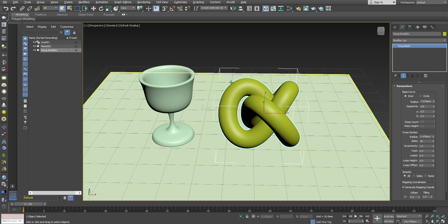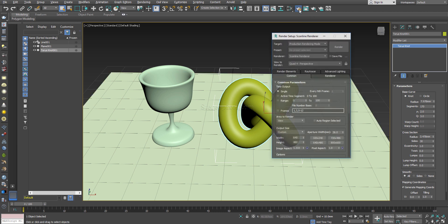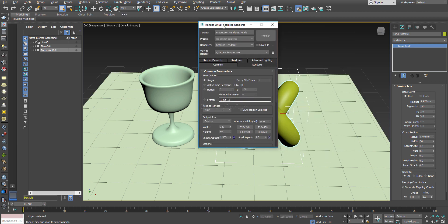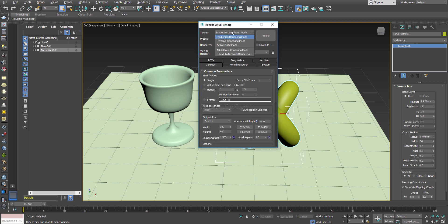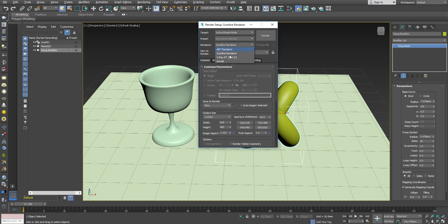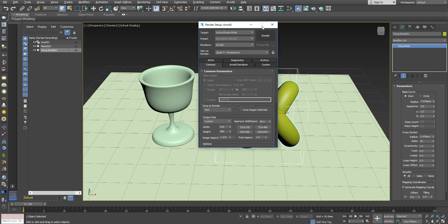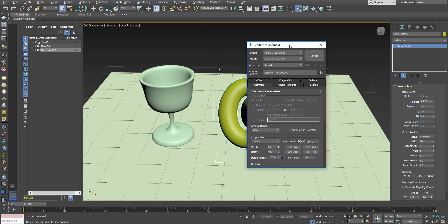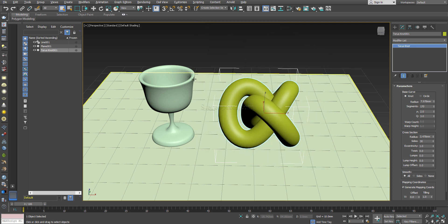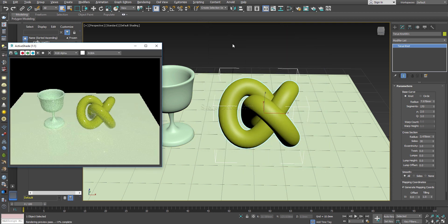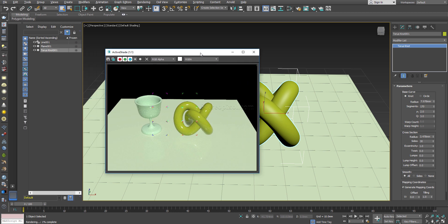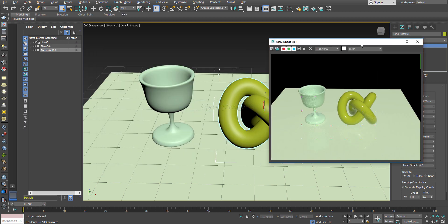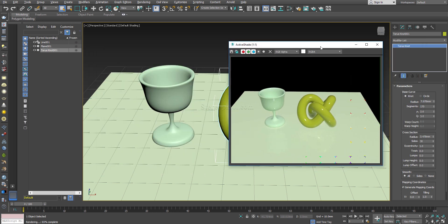Now what you have to do is first you have to go to the render settings and convert the render engine to Arnold, both production and active shade, so that whatever changes I make in the render engine it will be updated as soon as possible. My GPU is working fine.